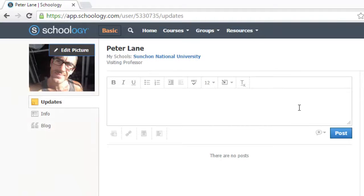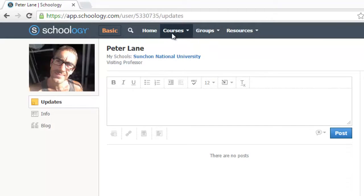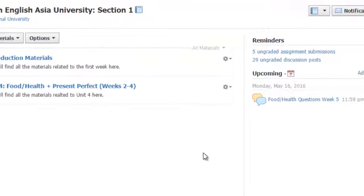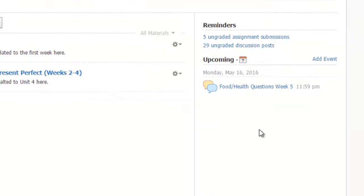The second thing I'd like you to do is to do your homework. Go to your course page and on the right, again, you can see your homework for next week. This is your homework.